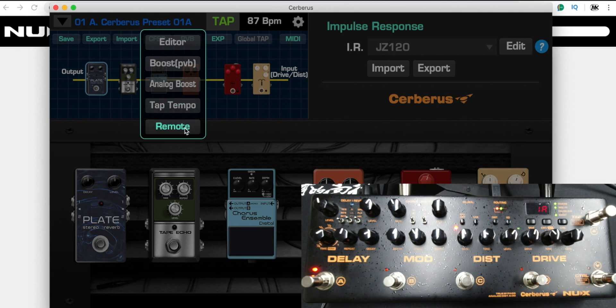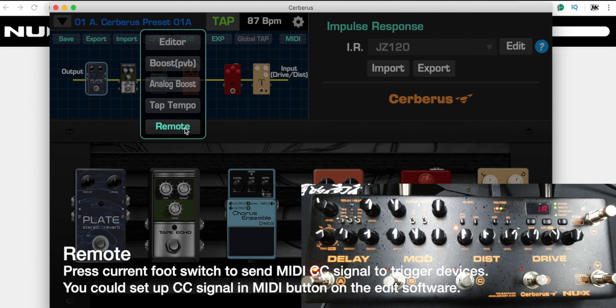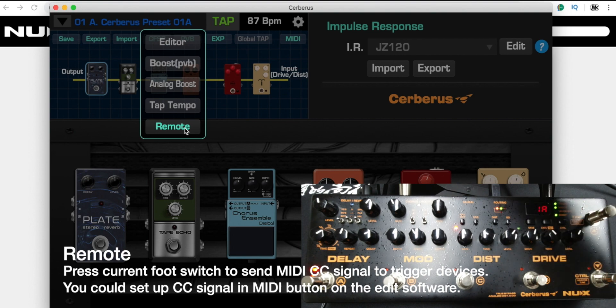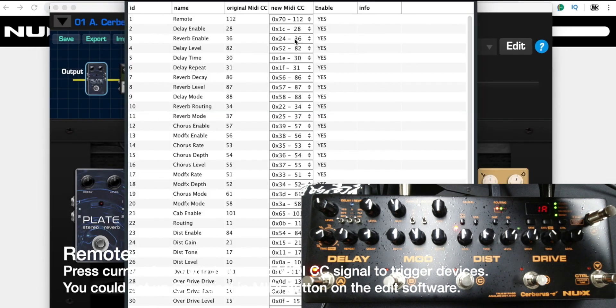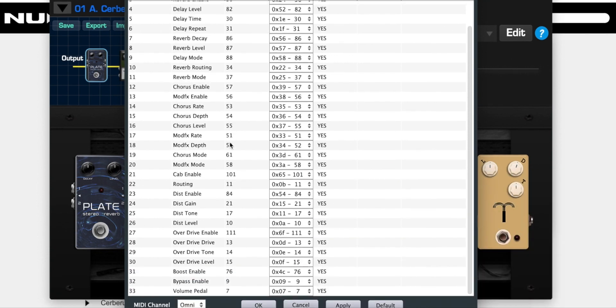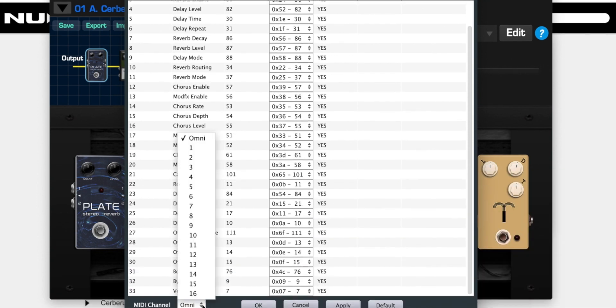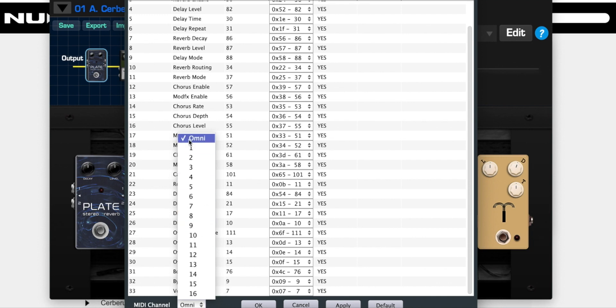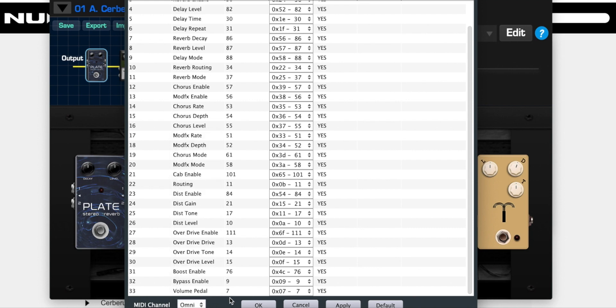I could also set up remote. Remote means you could use the C footswitch to send a MIDI CC signal. According to the MIDI chart, you can assign the remote with your target MIDI CC signal. Here you could set up the Cerberus device as which channel you want to accept the signal. Omni means all channels.